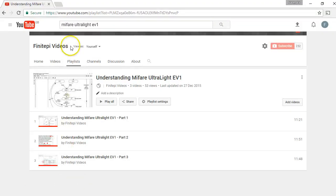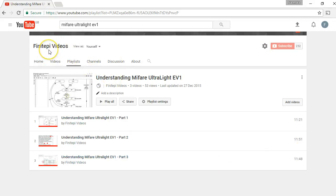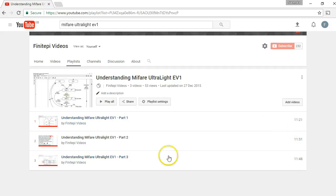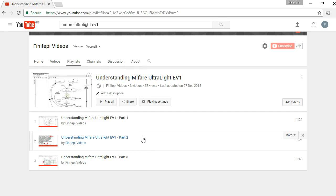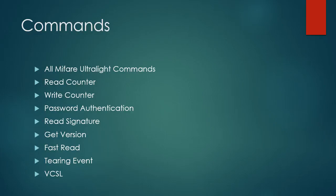If you go to YouTube and look for MiFair Ultralight EV1 you will come across many videos, but these are my videos which you can find titled as Finit Pi videos. I have made 3 videos here which are 11 minutes each, so you can spend 35 useful minutes in those 3 videos. I will not be covering details about this tag which I've already covered there. Please see those 3 videos before starting this new one. We are also going to see all the new commands of the stack.